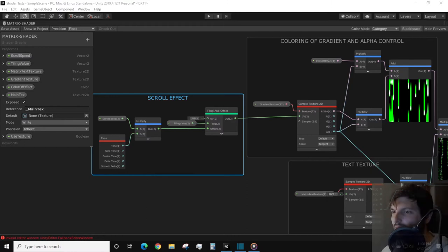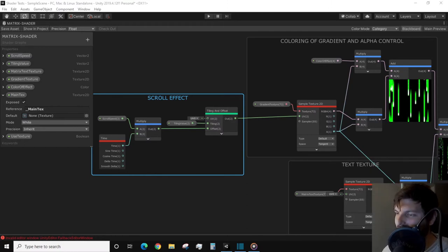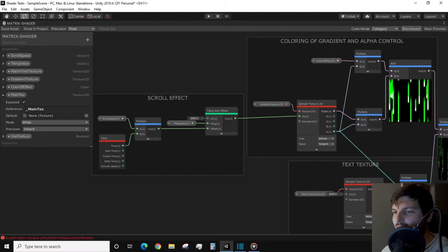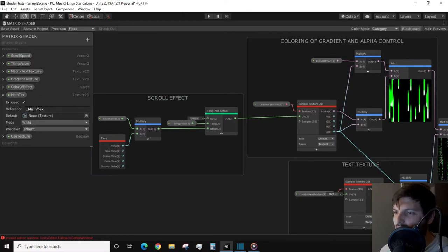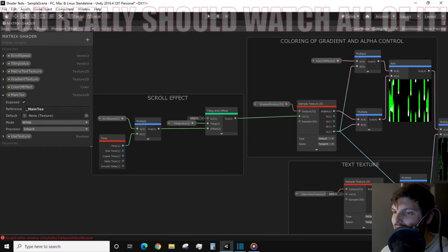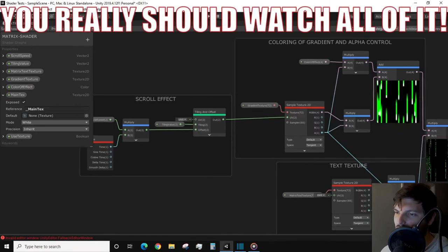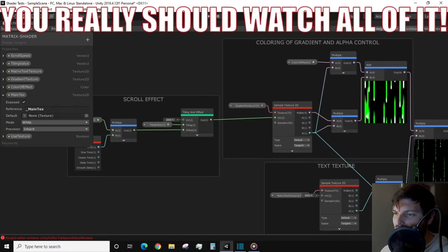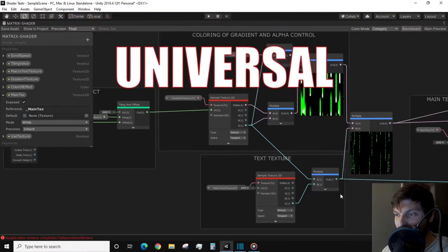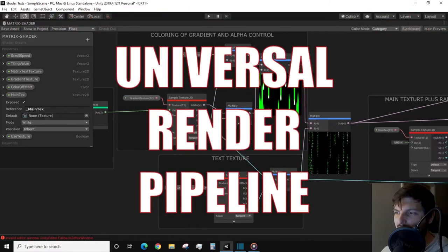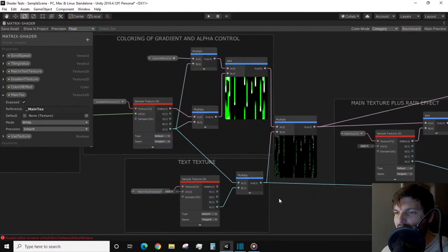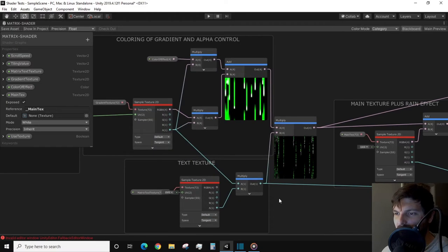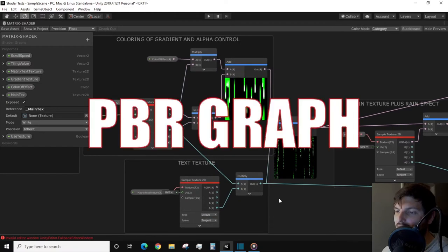Hello and welcome to another shader graph tutorial in Unity 2019. We'll be covering how to create a matrix rain code shader. Here is a preview of the nodes for those who don't want to watch the in-depth tutorial. This project will be using the universal render pipeline and the type of shader graph I'll be utilizing is the PBR graph.